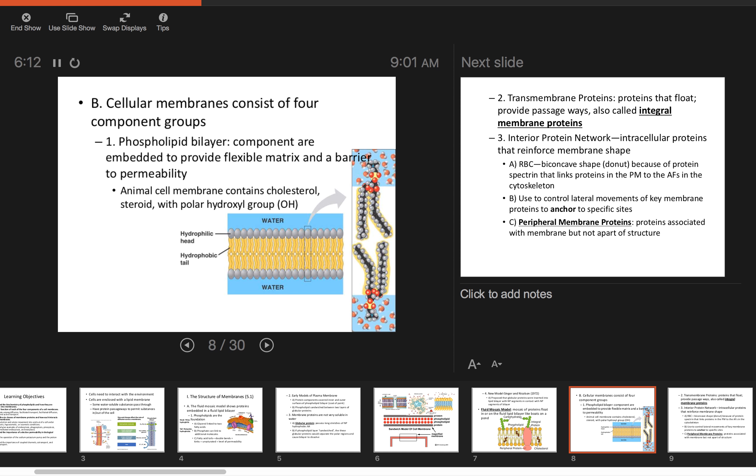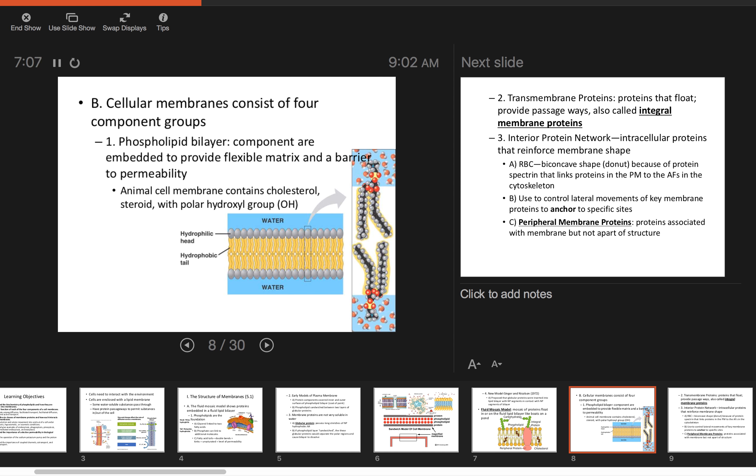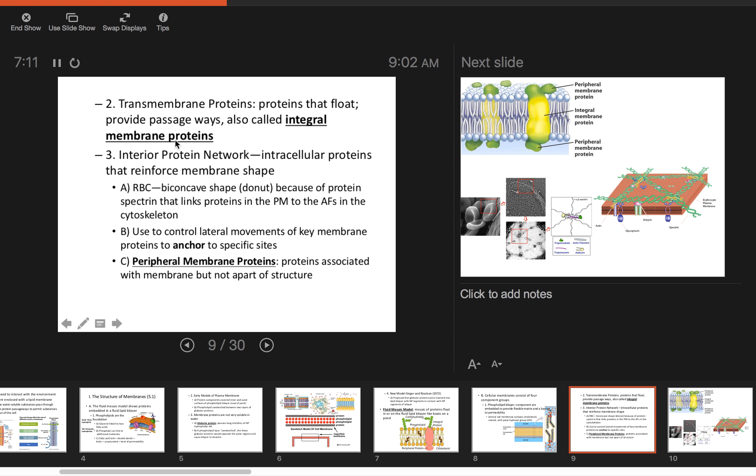Cell membranes have four component groups. The phospholipid bilayer is very flexible and a selective barrier to permeability. Certain things can pass through, but not everything. Maybe in Biology 10 or life science, you had to think of an analogy for a cell membrane. I always tell my kids that the cell membrane is kind of like a club bouncer—some people can get in, other people can't.